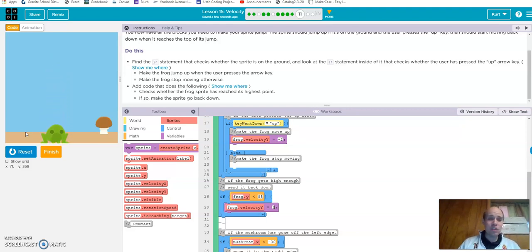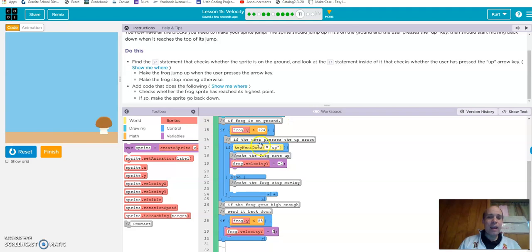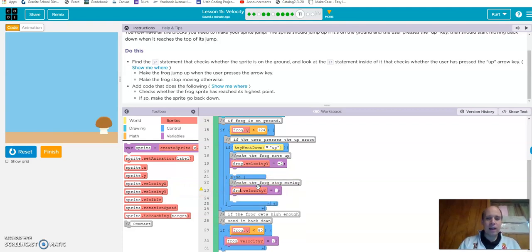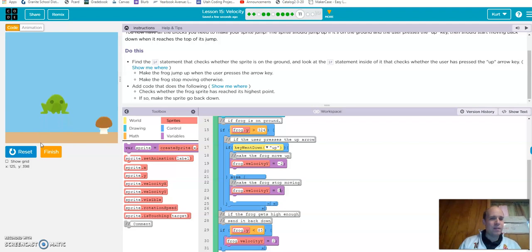Right now it doesn't stop, so it keeps going up and down. We want it to stop once it gets to the ground — that's where we make the frog stop moving. If the frog is on the ground and we haven't pushed the up arrow, we set the velocity to zero. Now when I run the program and push the up arrow, the frog goes up, hits 85, comes back down, and stops at the ground, waiting until I push the up arrow again.